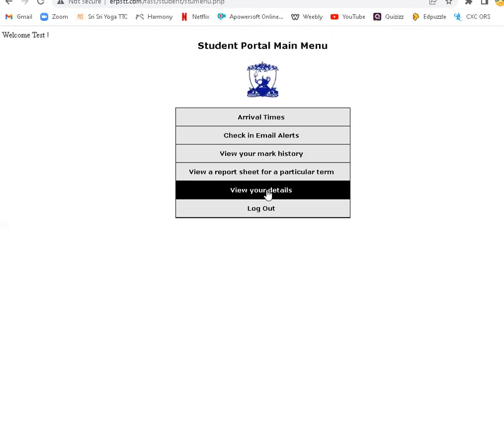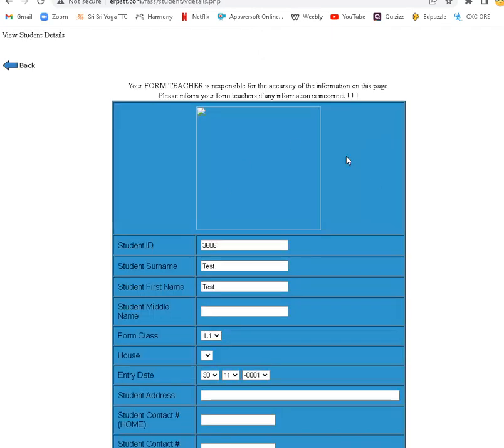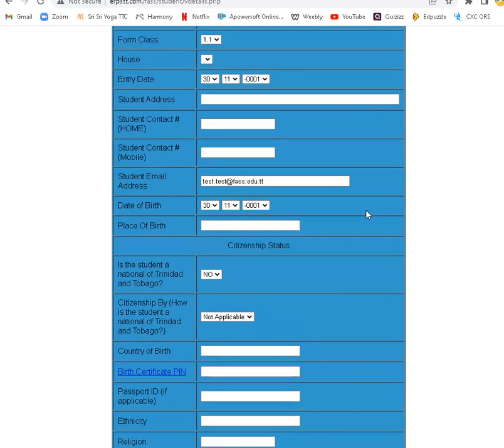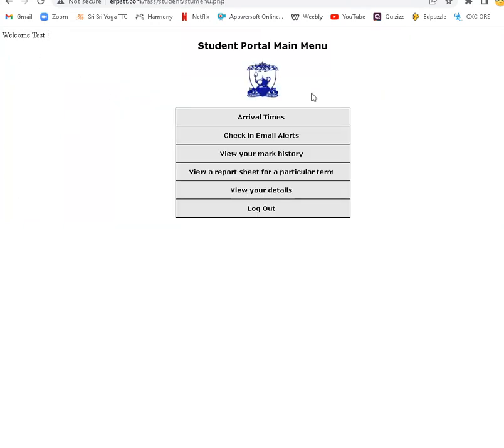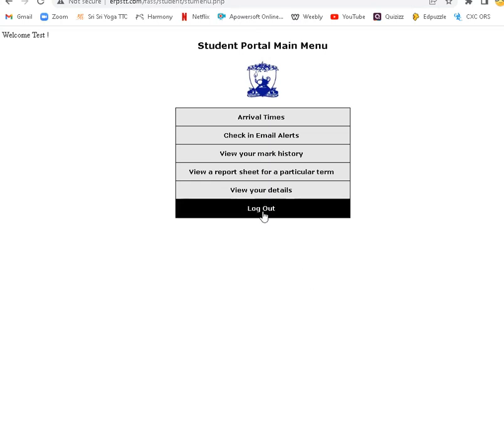View details to see any information about yourself. And if there's anything to change, you can inform your form teacher. Don't forget to log out.